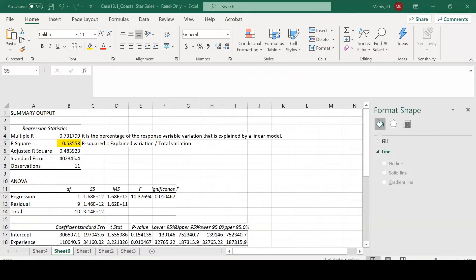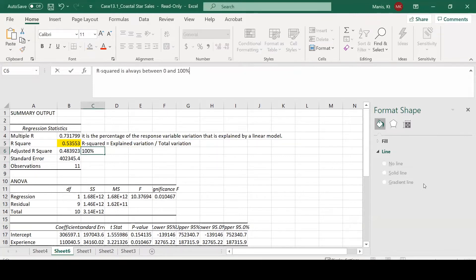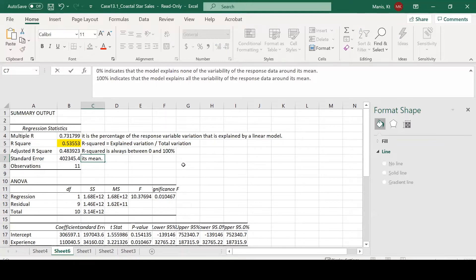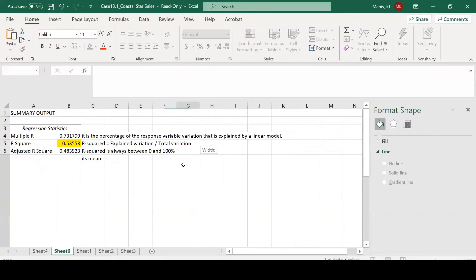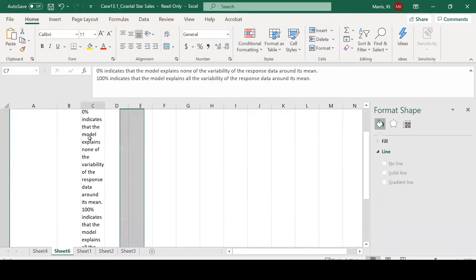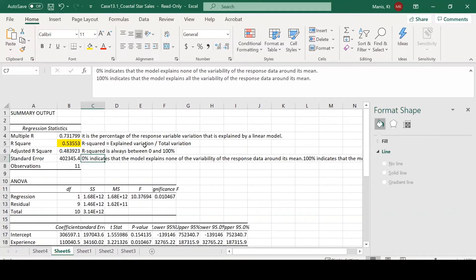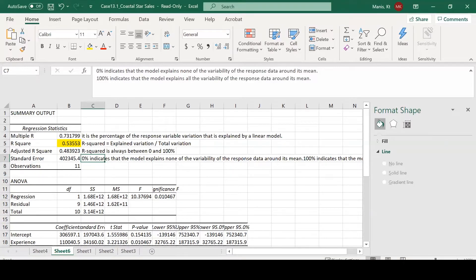Our R-squared value is always going to be between 0% and 100%. Whenever we're looking at the R-squared value, 0% is where the model explains none of the variability and 100% would be that the model explains all the variability in our Y set of values. That's really important for us to understand how much variation is being explained in our dependent variable.